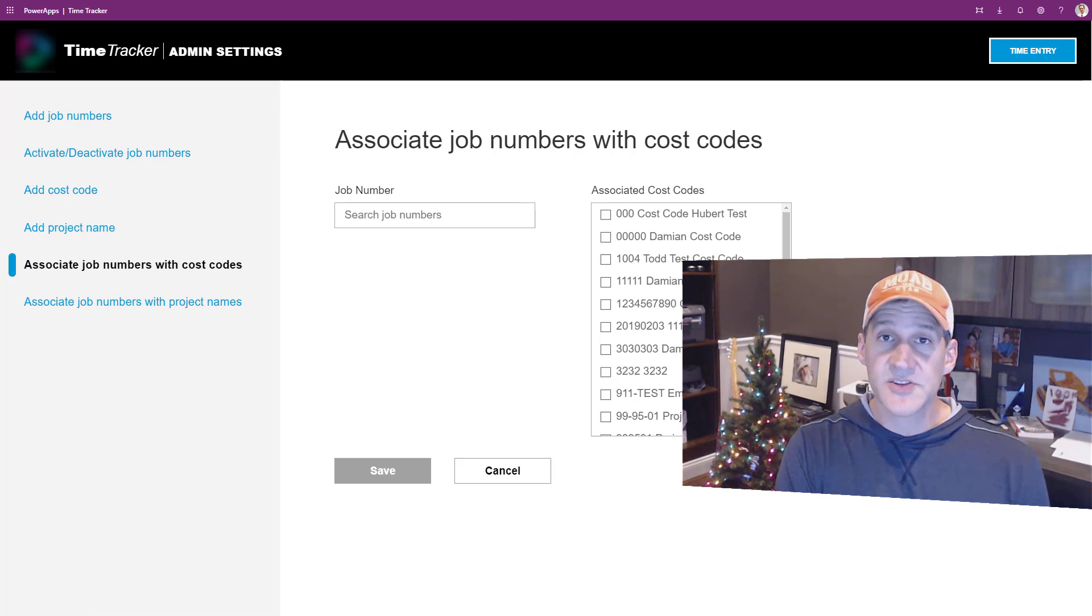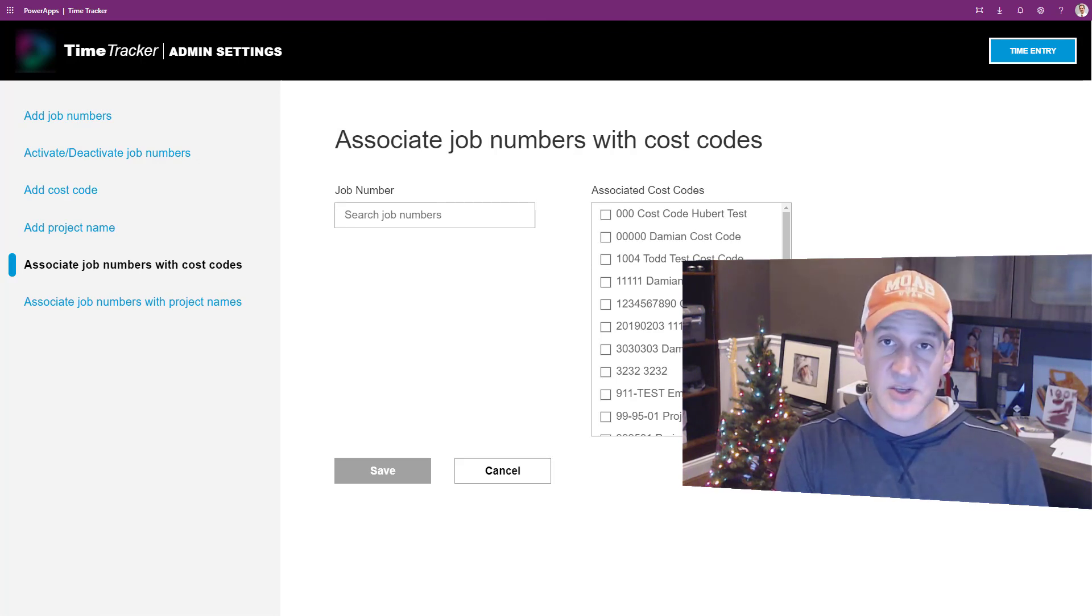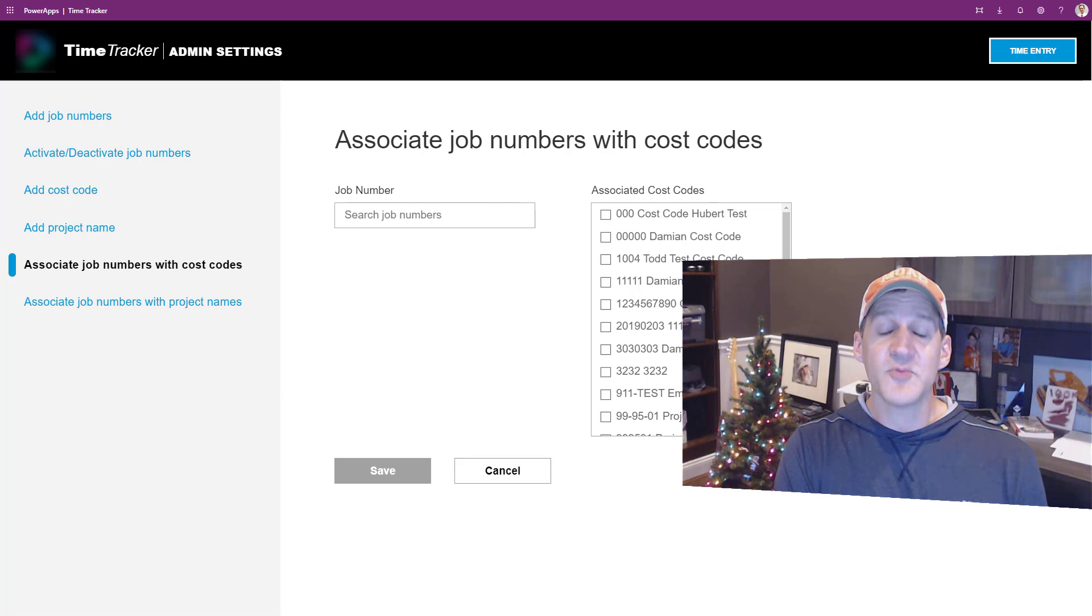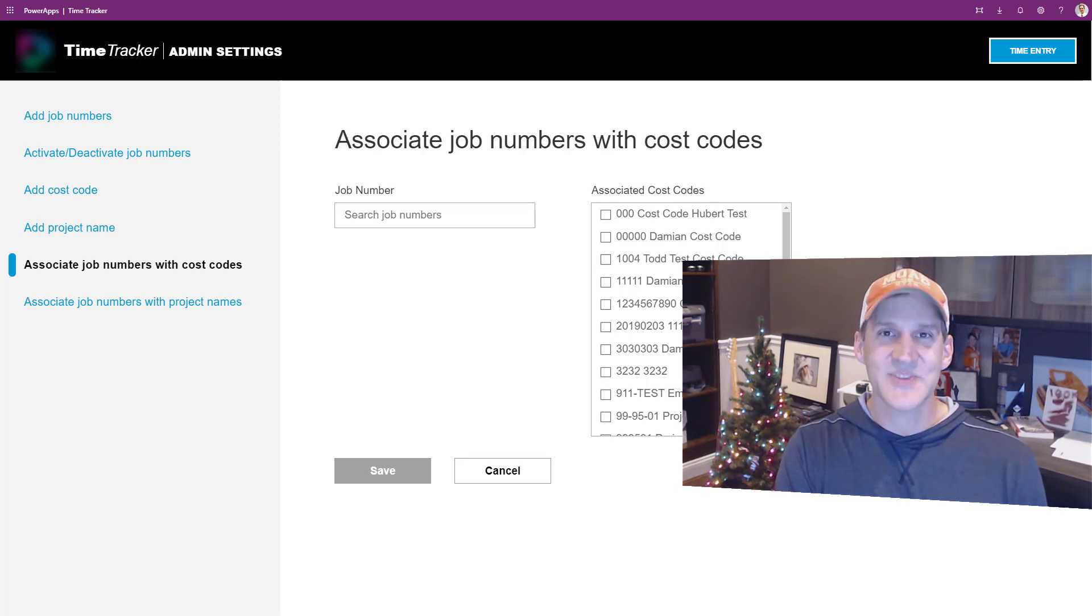The entire solution is built on Power Apps with Flow and SQL Server in the back end. Hopefully this inspires you to make your own awesome Power App too. Take it easy.